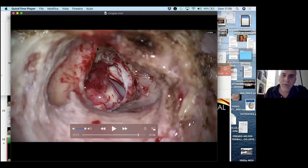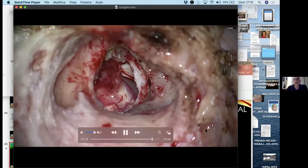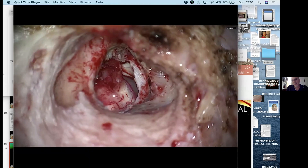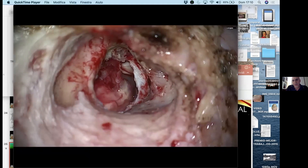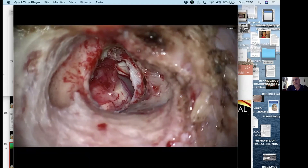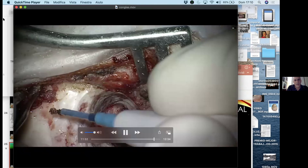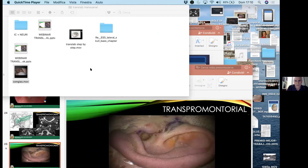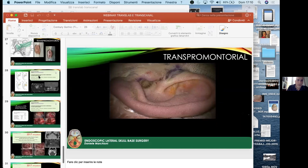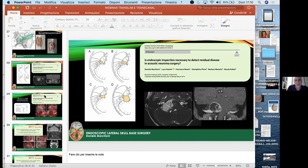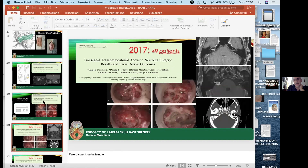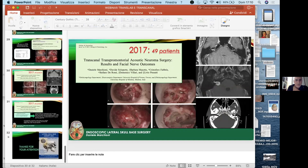This demonstrates the possibilities of the transcanal approach. For tumors in the angle, the translabyrinthine approach is currently preferred, but the transcanal approach is a new option for the internal auditory canal — and in experienced hands it may be the best option. Published papers include results from 49 patients who underwent transcanal transpromontorial acoustic neuroma surgery in 2017, with promising facial nerve outcomes.